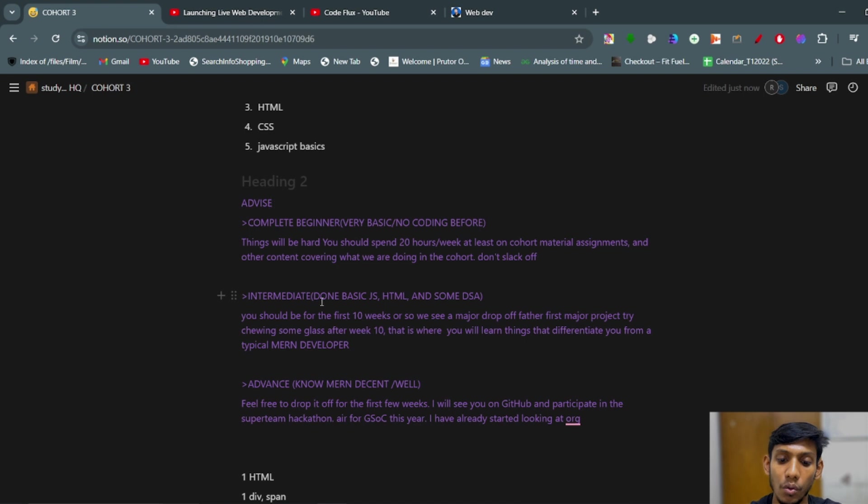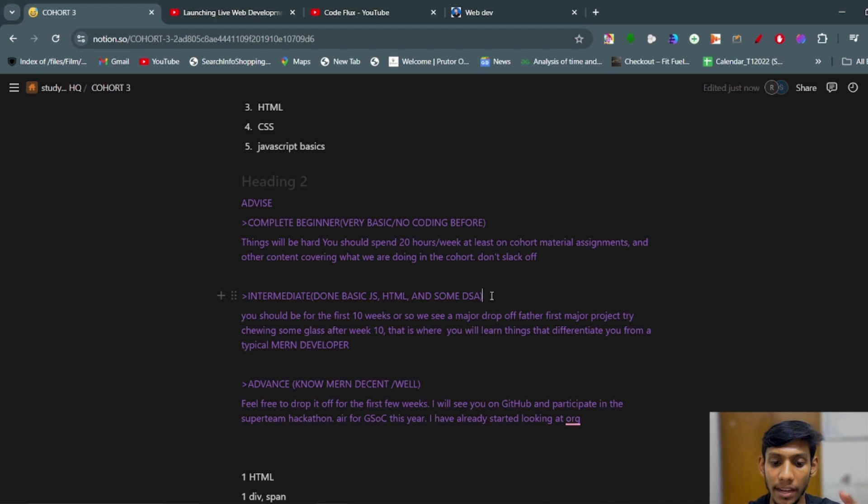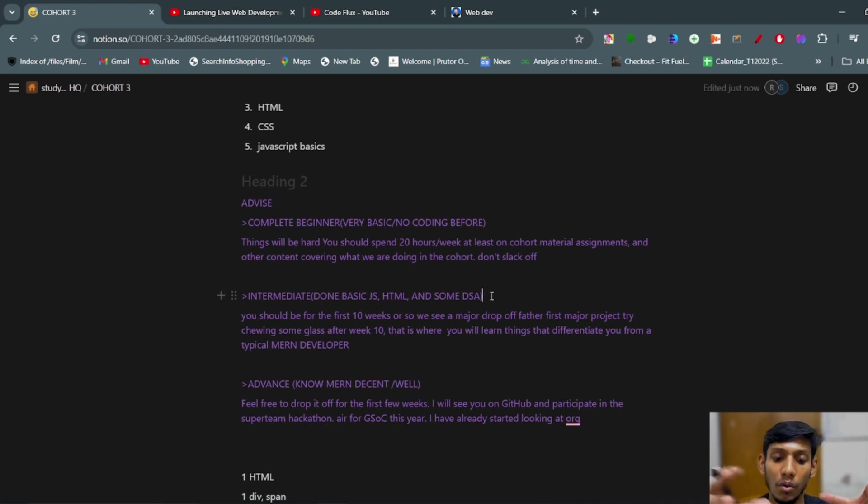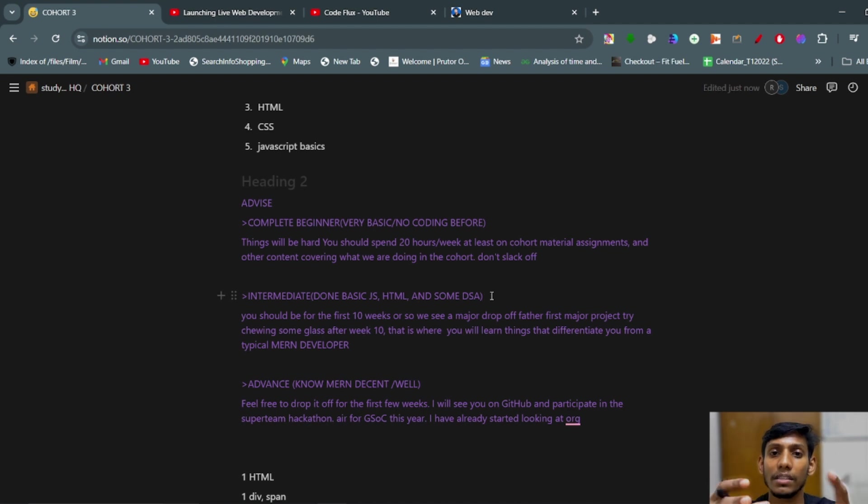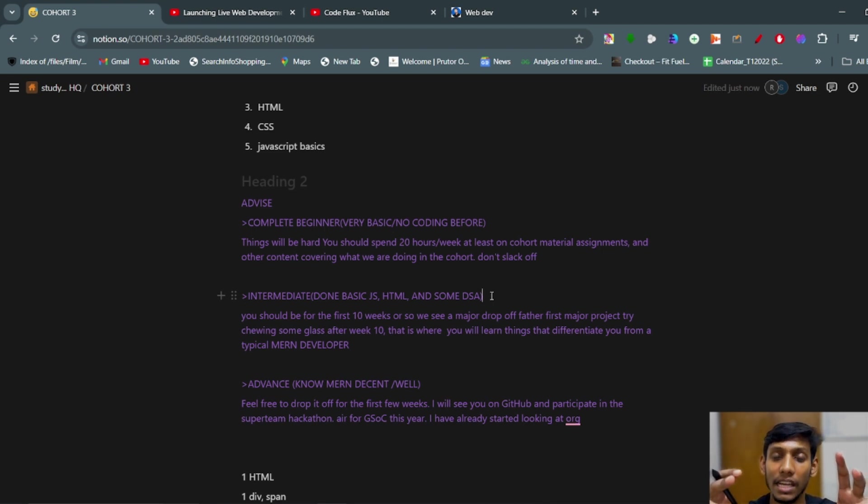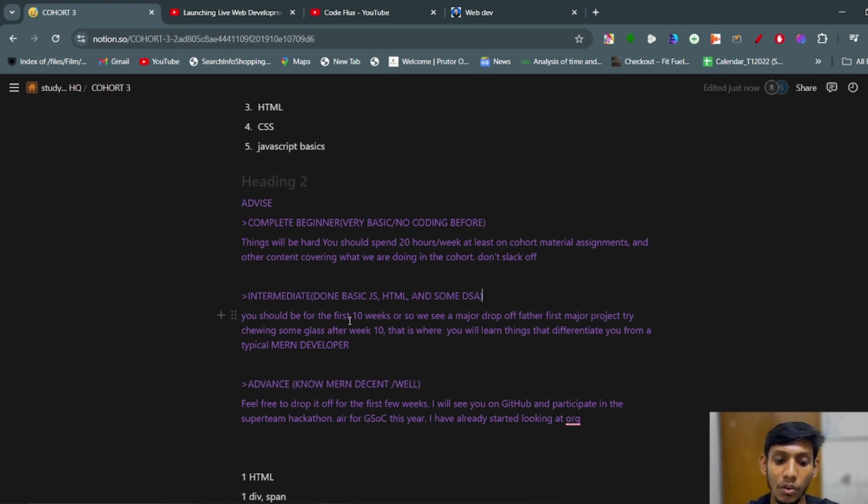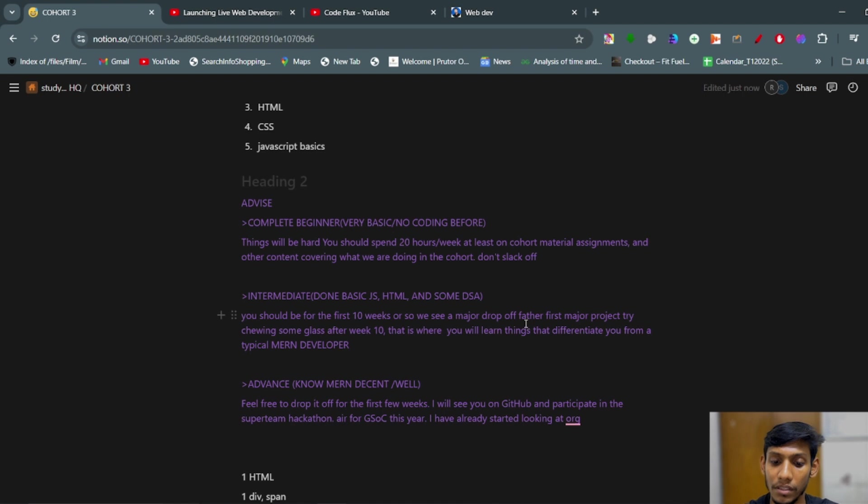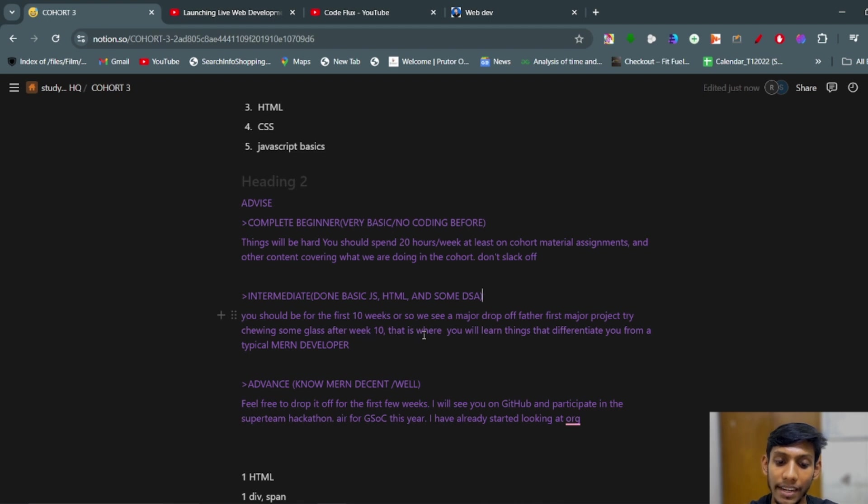Second is intermediate - done basic of JavaScript, HTML, and some of the DSA part. Those students who have done all these things will feel that the cohort is a bit slow, so they will leave the cohort. But you have to stick in the cohort. After week 10 you will get something that will differentiate you from the others. Here is written: we see a major drop off for the first 10 weeks. After week 10, that is where you will learn things and differentiate you from the typical MERN developer.